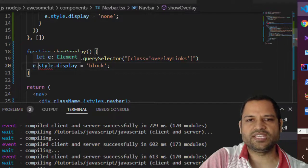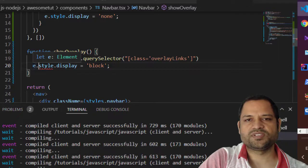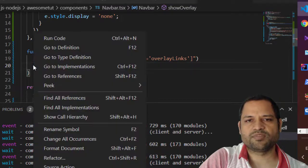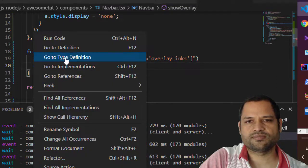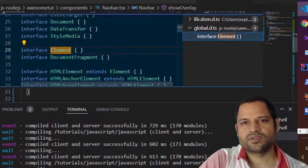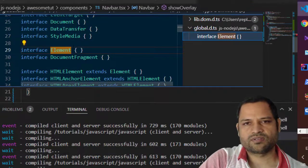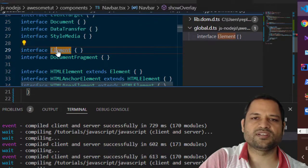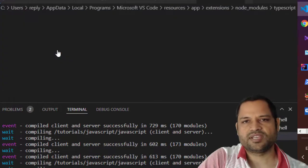So if you look at this e, it is of the type element and if you go to the type definition, press Ctrl and then click on that type.